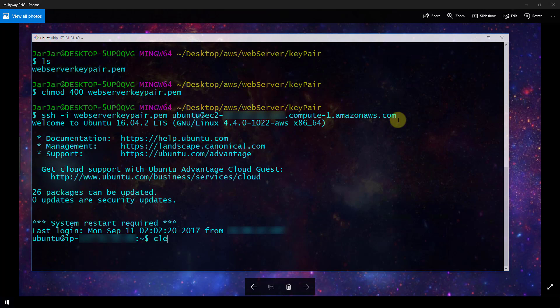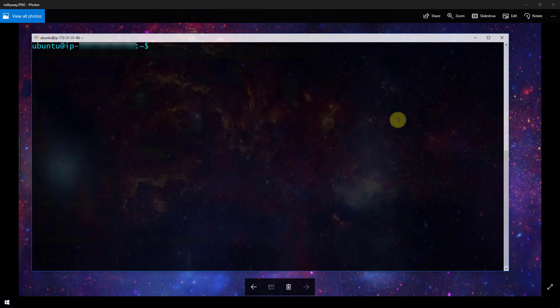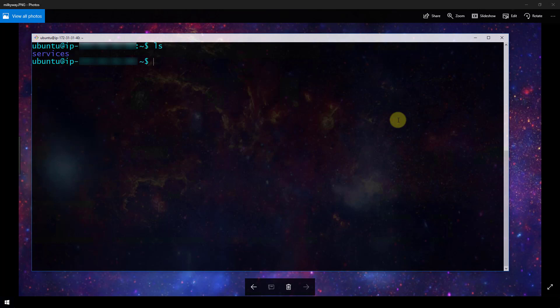So just to demonstrate that I'm here, if I say LS, for instance, it's going to show me the file structure. So that's all there is to it for connecting to a Linux instance running in AWS via SSH.